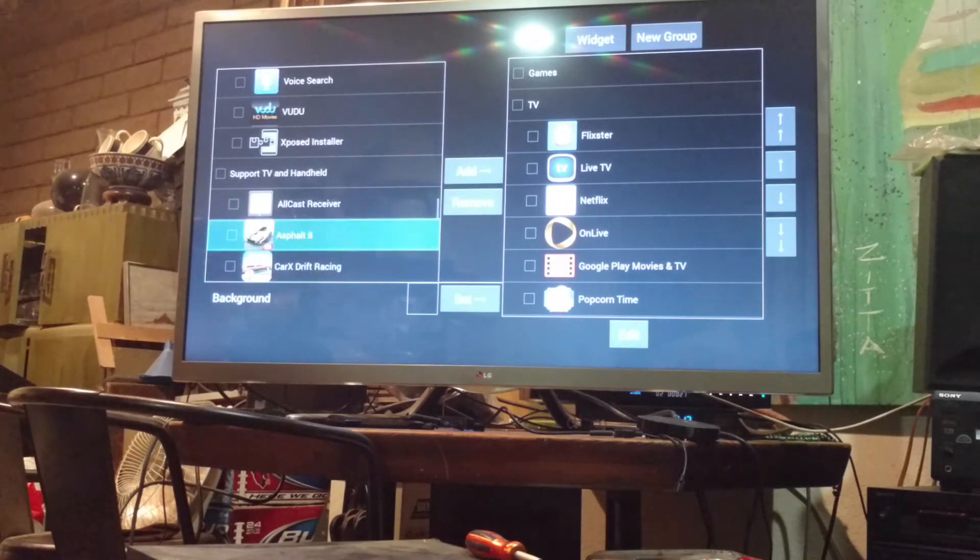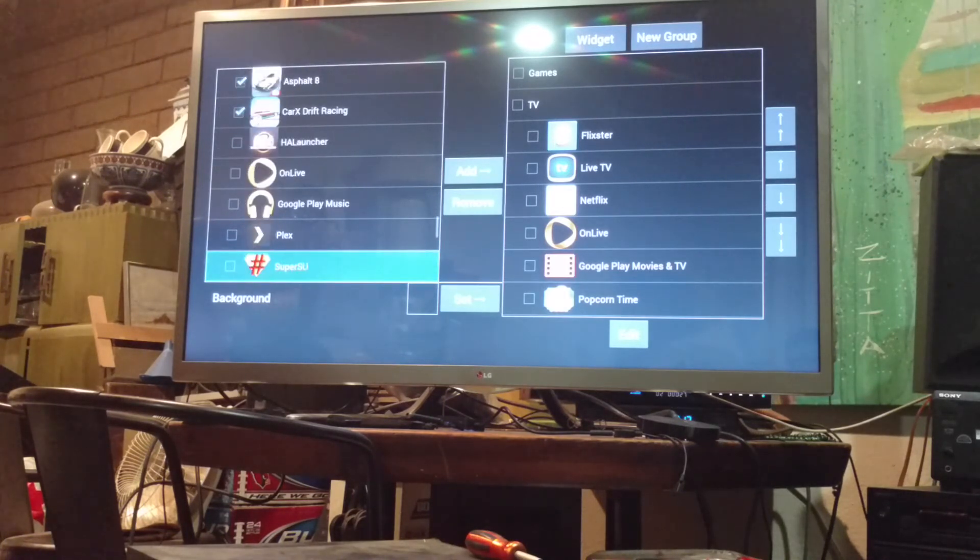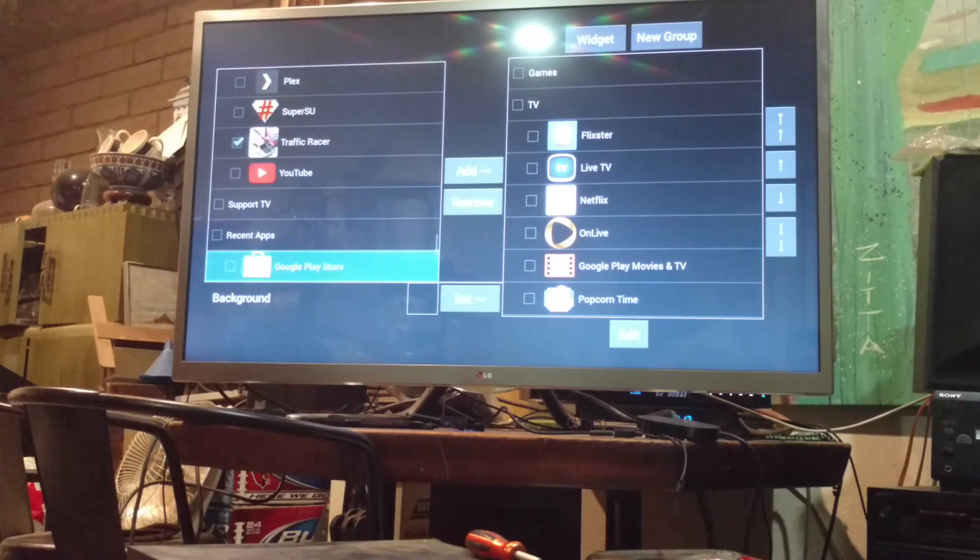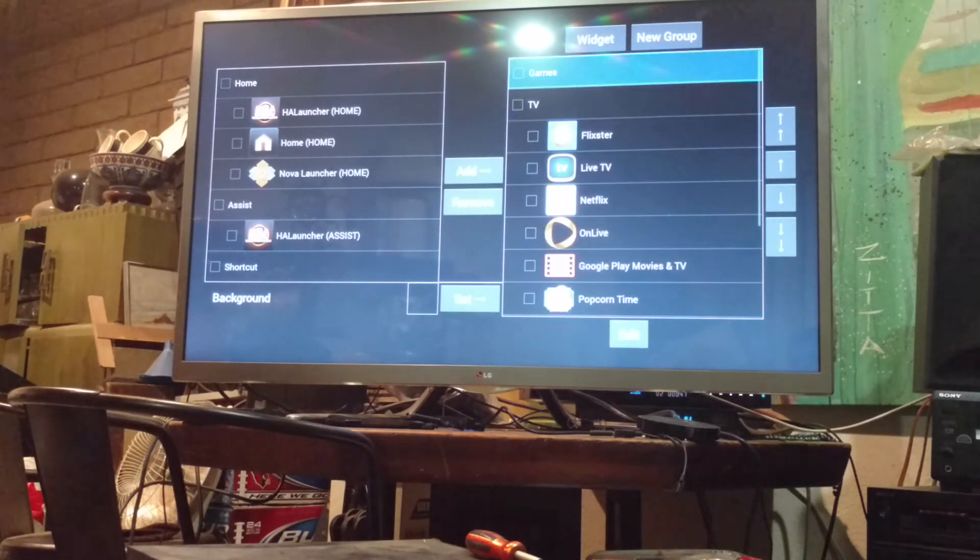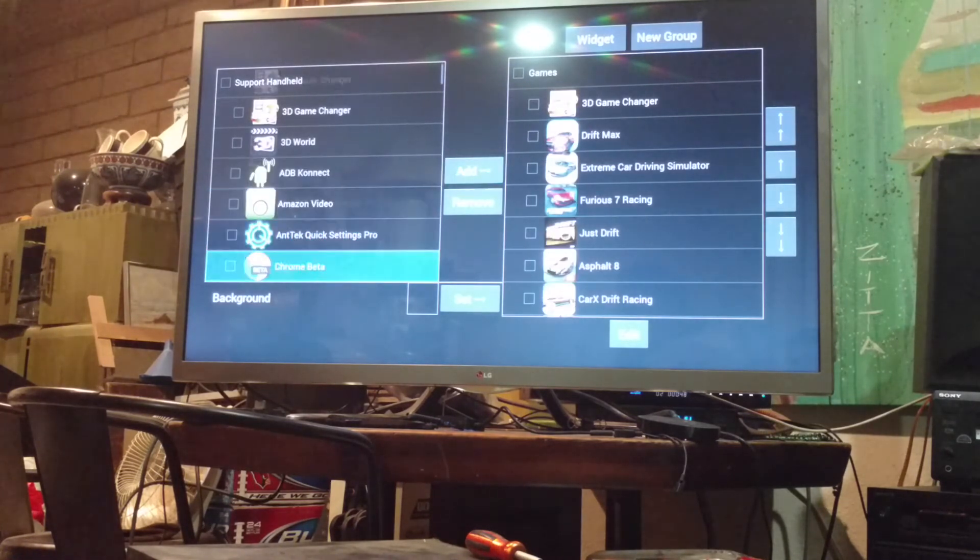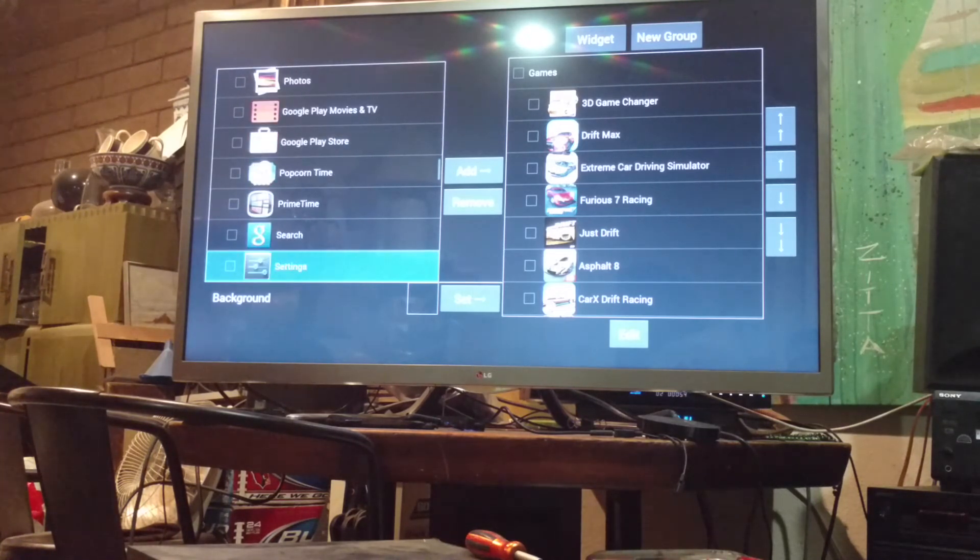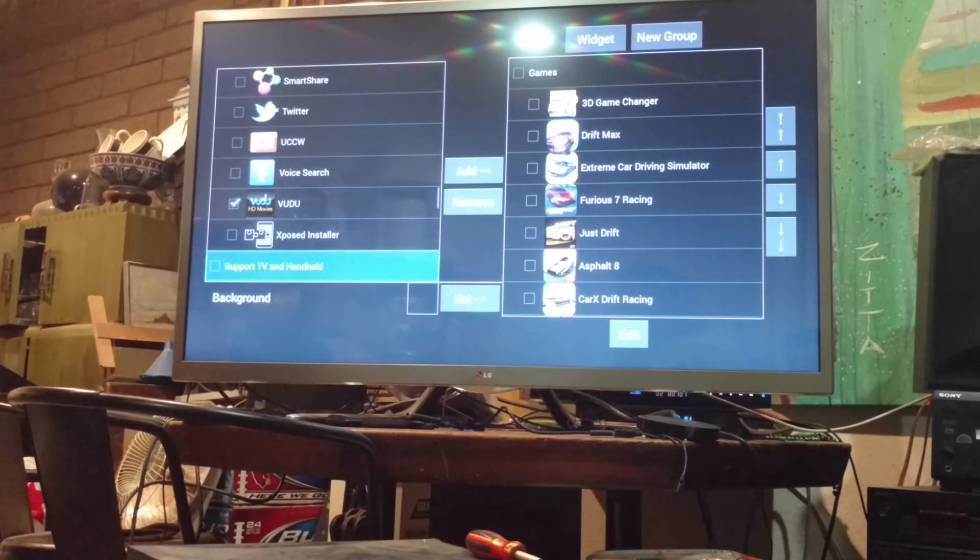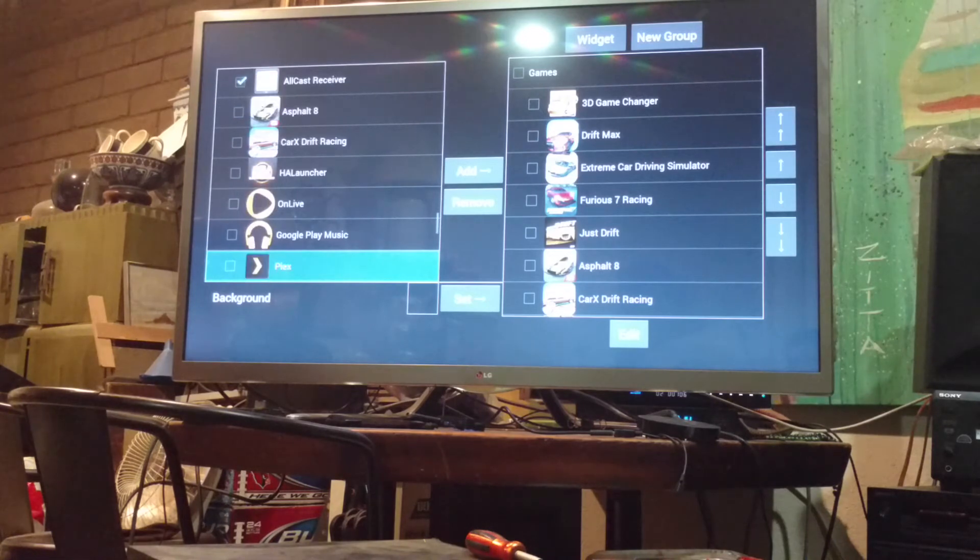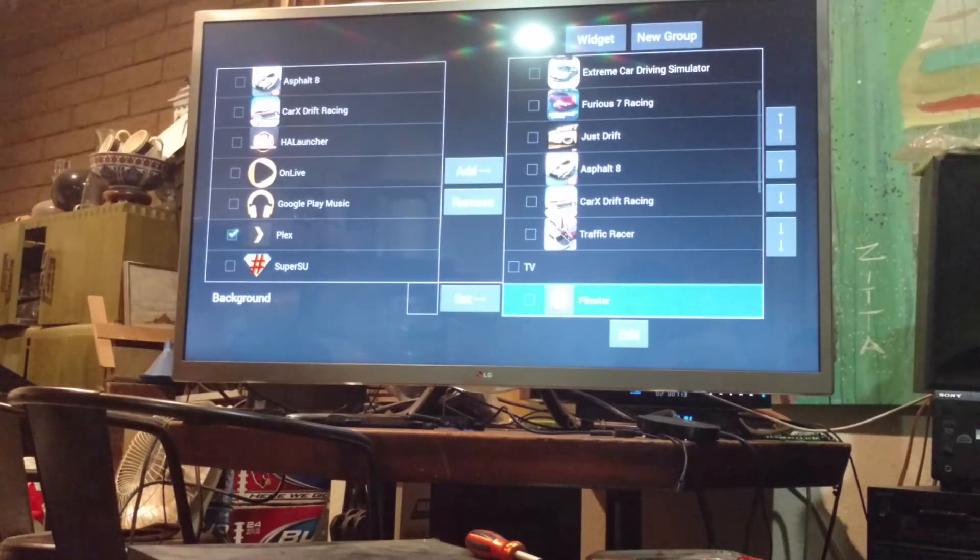Let's do 3D Game Changer, Drift Max, Fast and Furious Racing, Just Drift. I might want to move that plex over as well. Go up to games, and then just add. It's all very simple to do. Where was this? Down here. Voodoo. Podcast receiver. Plex. We'll put that back into TV.